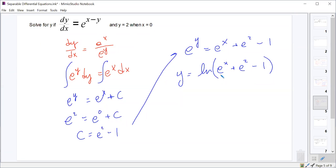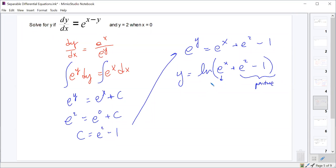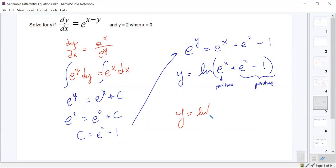We need to check for discontinuities: the natural log requires its argument to be positive. e² minus 1 is always positive, and e^x is always positive for any x. A positive plus a positive is always positive, so we can always take the natural log. The answer is valid for all real numbers: y = ln(e^x + e² - 1).